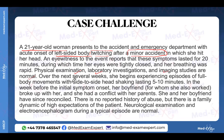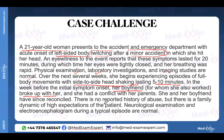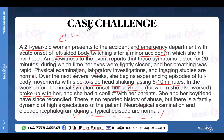Over the next several weeks she begins experiencing episodes of full body movements with side-to-side head shaking lasting five to ten minutes. An eyewitness reports symptoms lasted 20 minutes during which her eyes were tightly closed and breathing was rapid. Physical examination, laboratory investigations, and imaging studies are all normal. See each MCQ like an actual patient you deal with day to day — you'll easily diagnose.